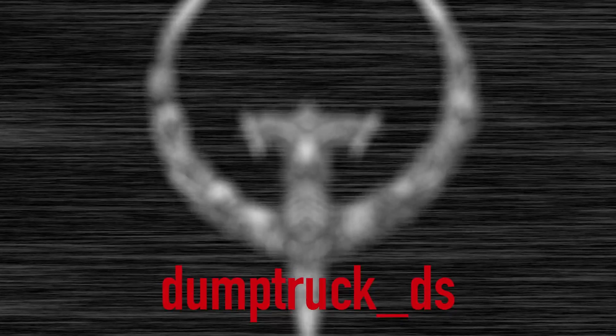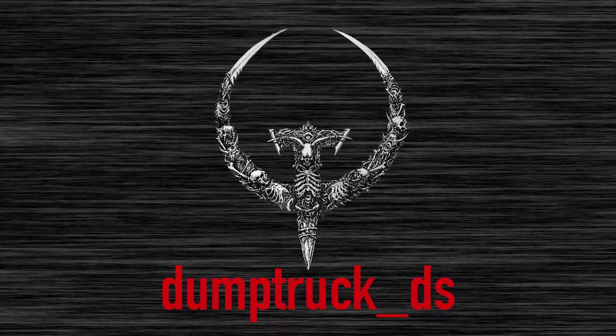I'm Dump Truck DS, welcome back to Mapping for Quake. This is another episode in my Progs Dump video series, and this time we're talking about breakables.